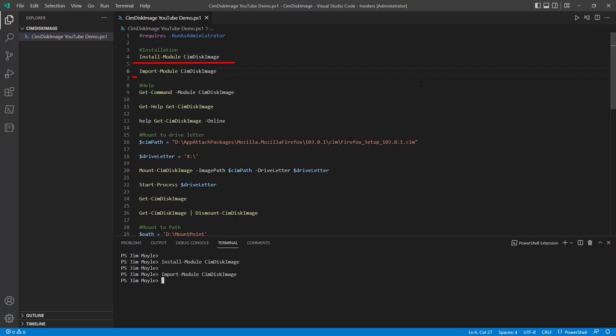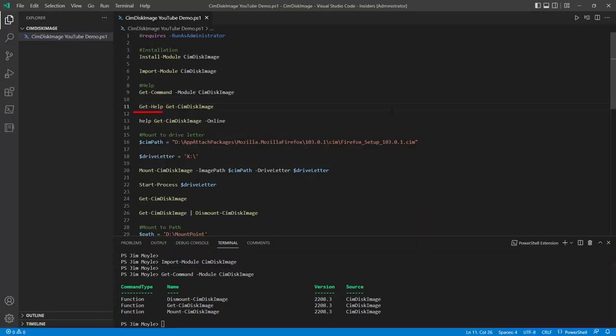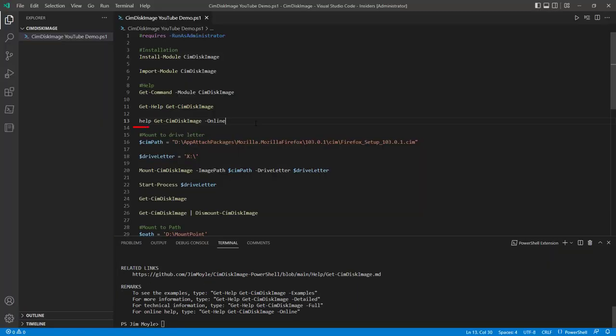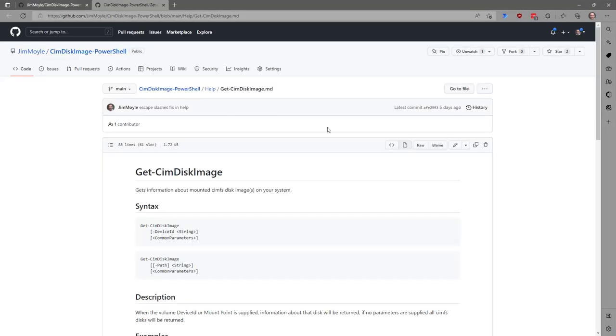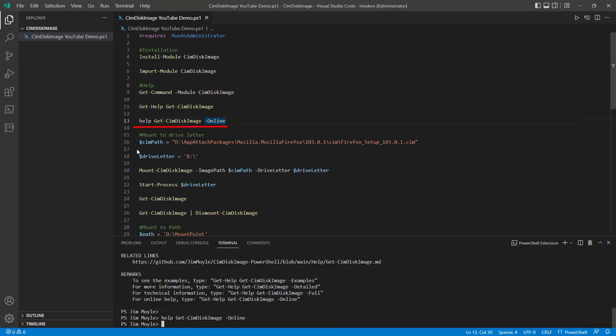Don't really need to import it, but we can. And we can have a look. We've actually just got three commandlets within this module. We can get help on the individual commandlets and we can go online and get help there as well.